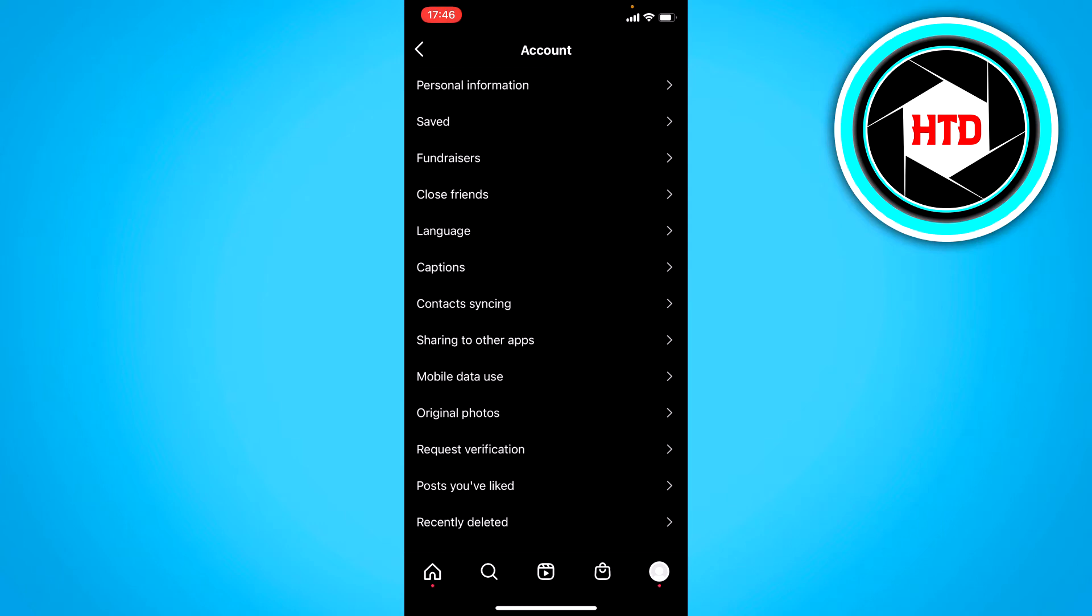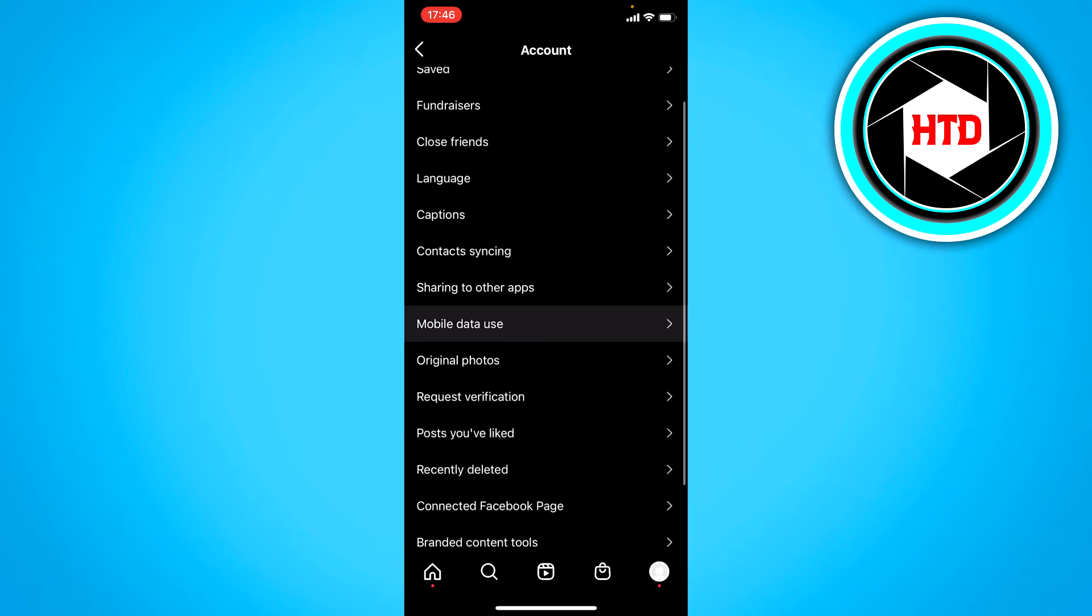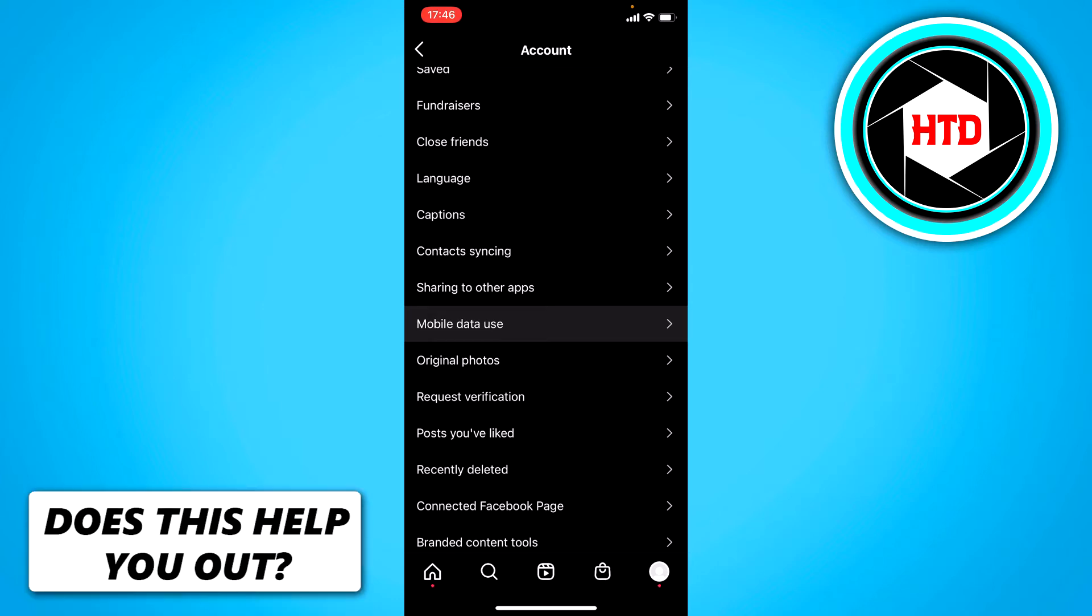And then right here you should see mobile data use. Or it might be something like cellular data use. I don't know but for me it's mobile data use.